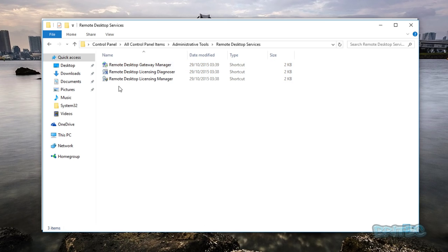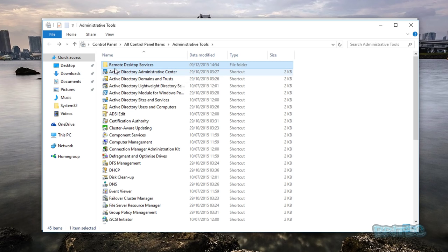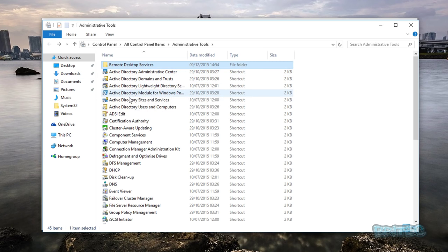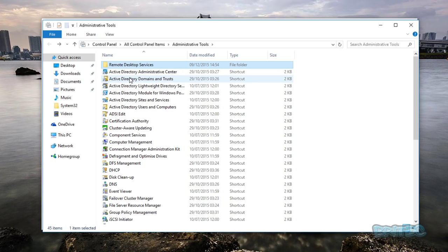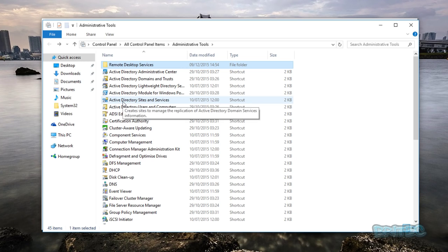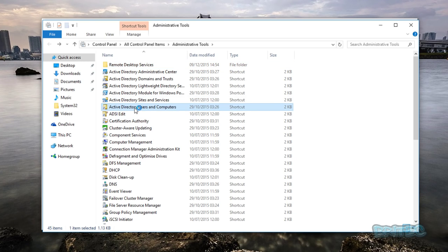You've got your Remote Desktop Services here and you've also got your Active Directory stuff here. Some of this stuff will need to be set up as well, but we'll probably cover that in another video if you're interested.